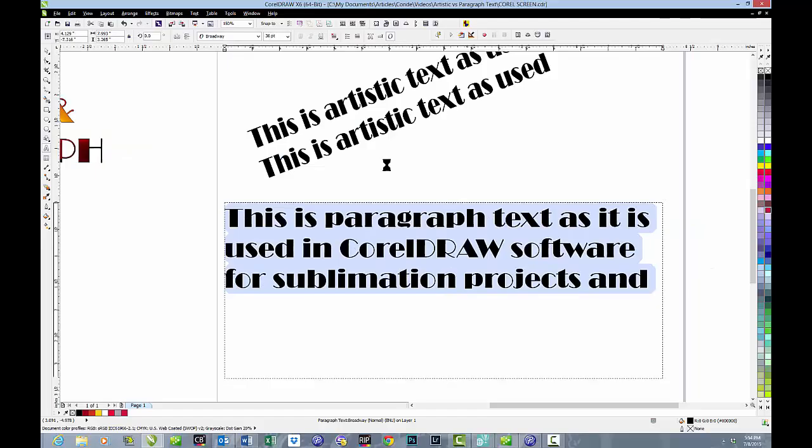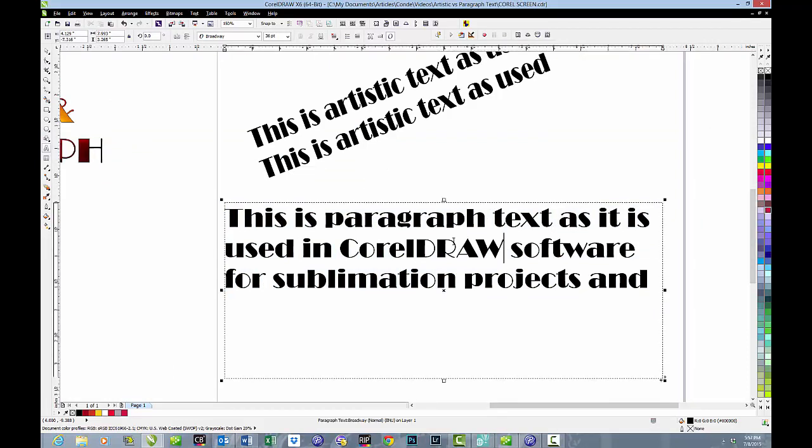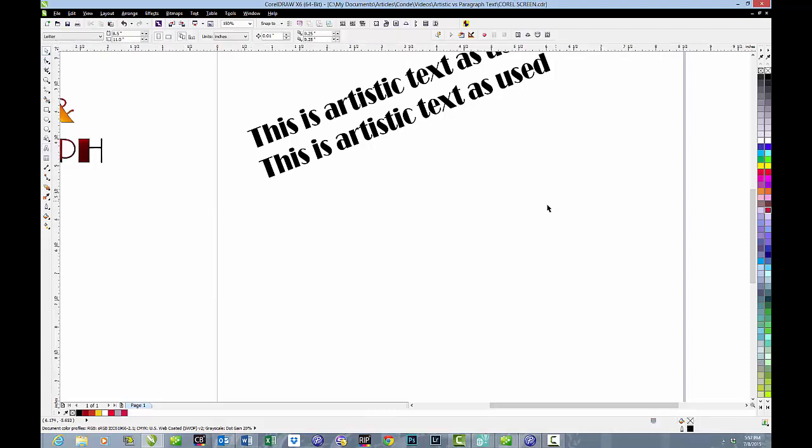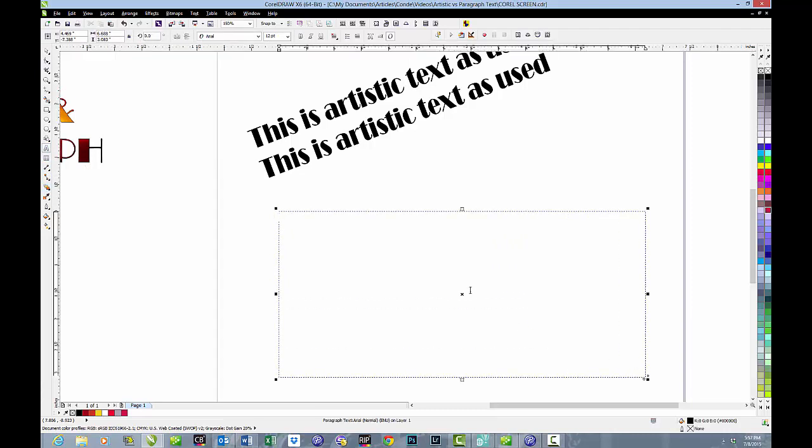Other than that, it works pretty much the same as artistic text. One of the things we use paragraph text with is importing text from other programs. We'll select this and delete it and create a new text box. And in this, we're going to import some text.